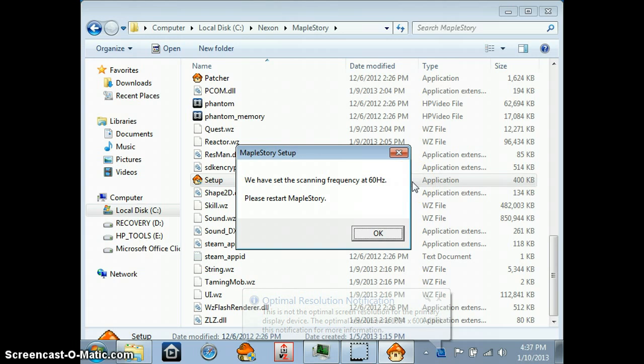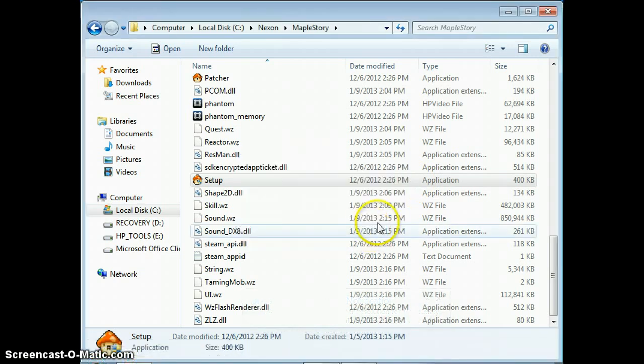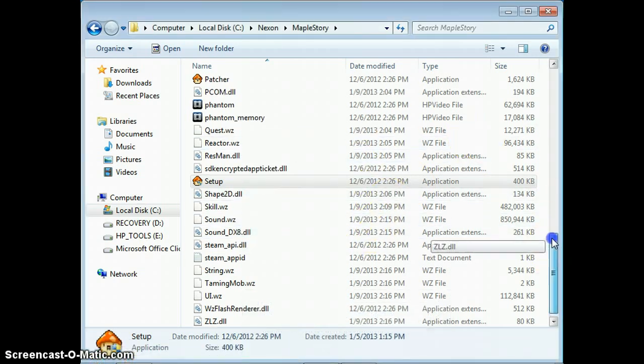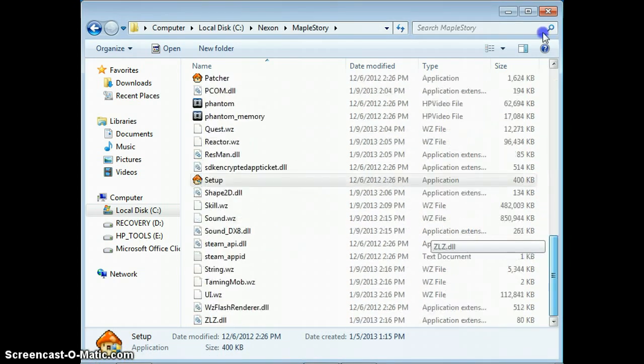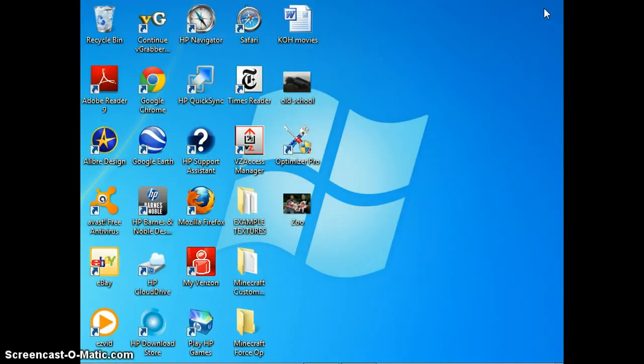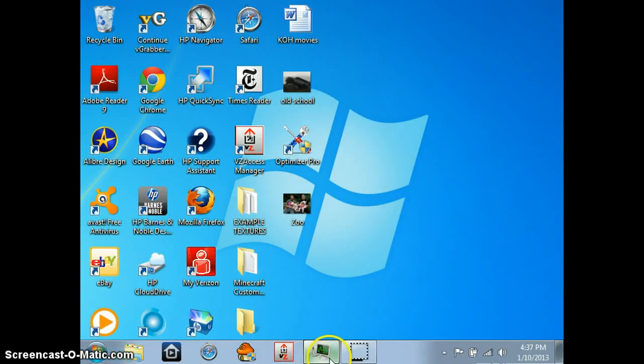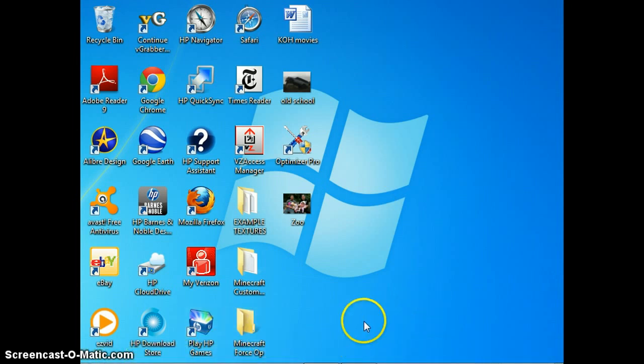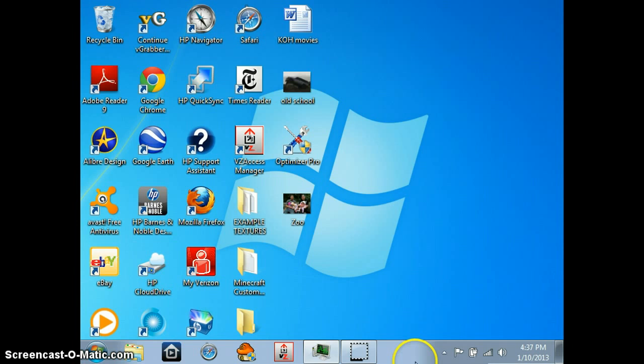So you're going to restart MapleStory and MapleStory will work after this. If it doesn't work, it'll usually work within maybe one to three tries. If it doesn't work, then message me.